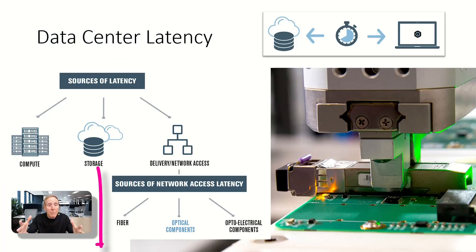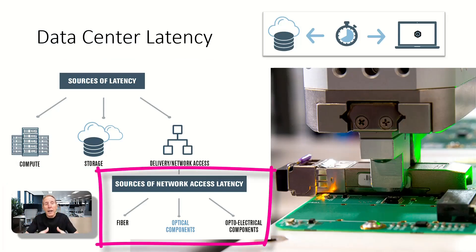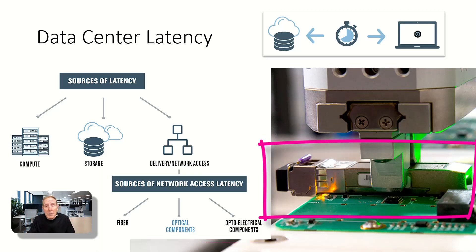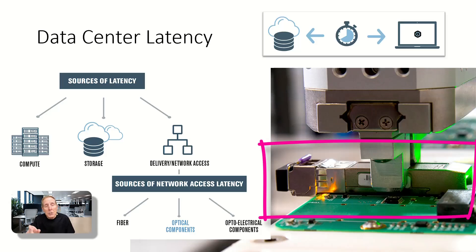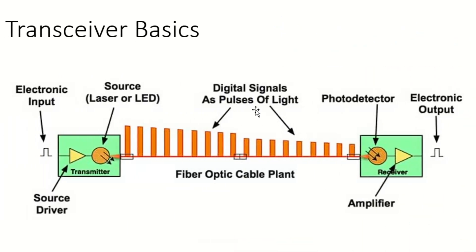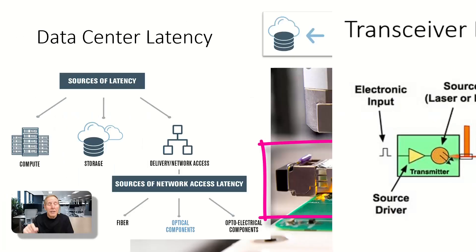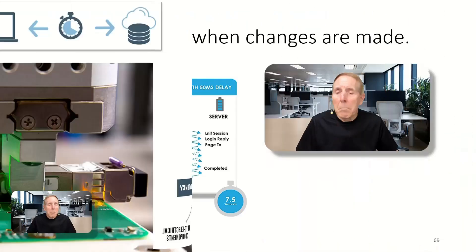Those type devices can add latency within a data center. The optical transceiver, as you see the picture on the bottom right, optical transceivers have to take optical signals and convert them into electrical. And they add latency.